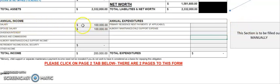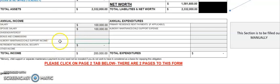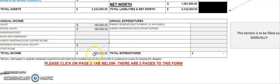That section is your annual income. Go ahead and put in whatever your salary is, your spouse's salary, if you earn any dividends or interest, bonus commissions, if you receive any income from alimony, maintenance, or child support, retirement, Social Security, or any other income we may have missed. All of that needs to be placed here and the form will do the math for you.